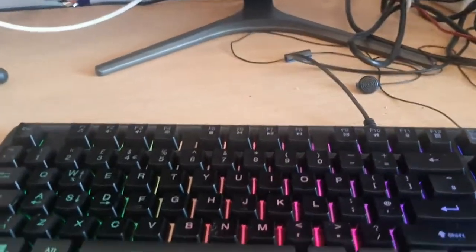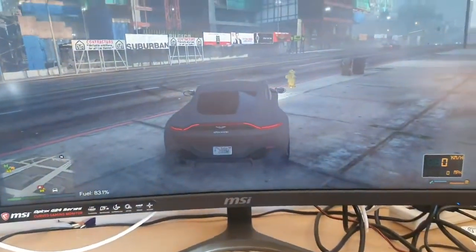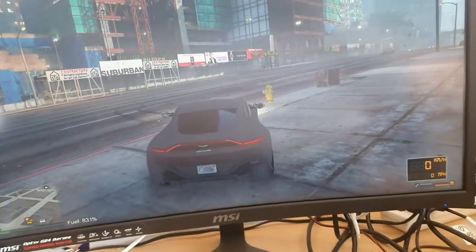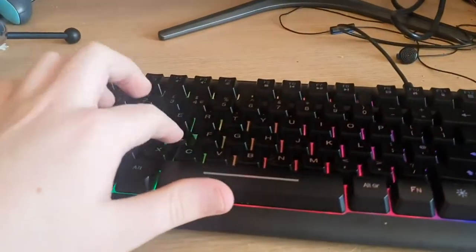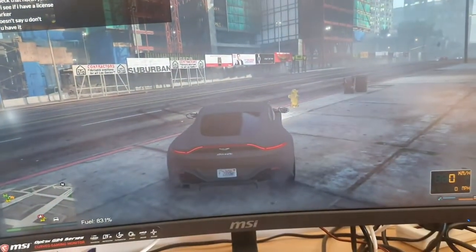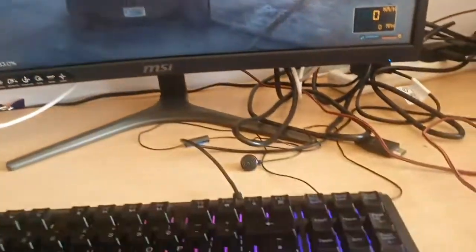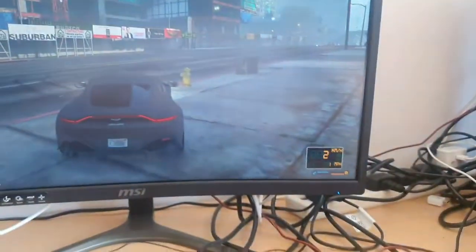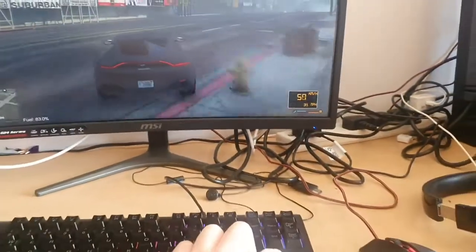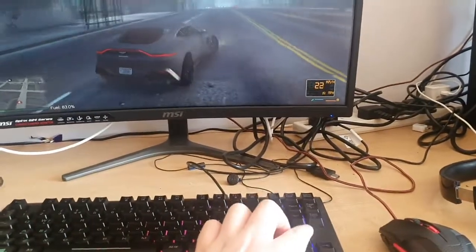So I ran into a problem earlier with my keyboard. I'm just sitting here playing GTA. I go to press WASD and it doesn't do anything. For some reason it swapped itself with the up and left arrow keys.